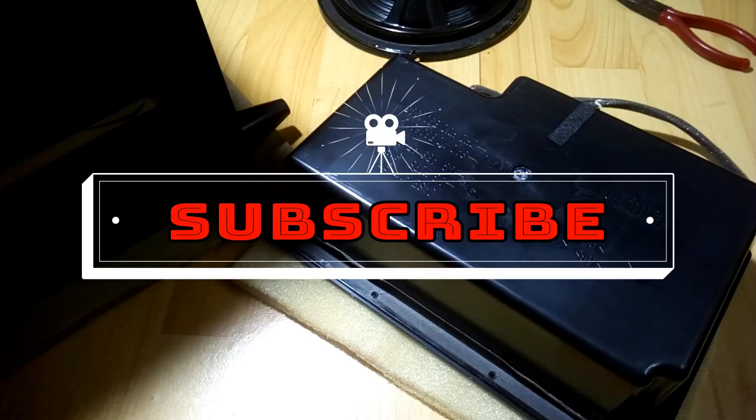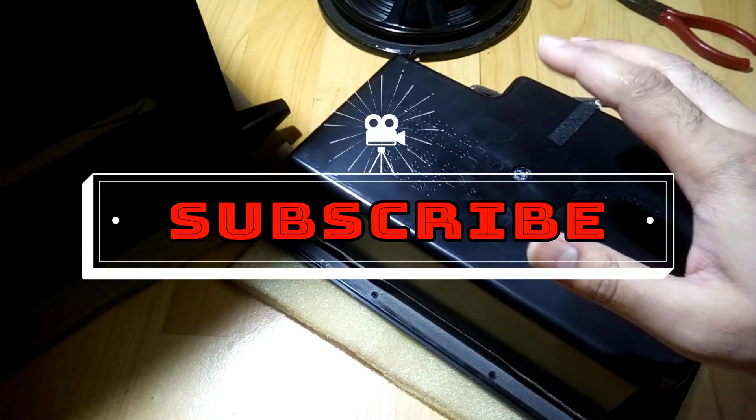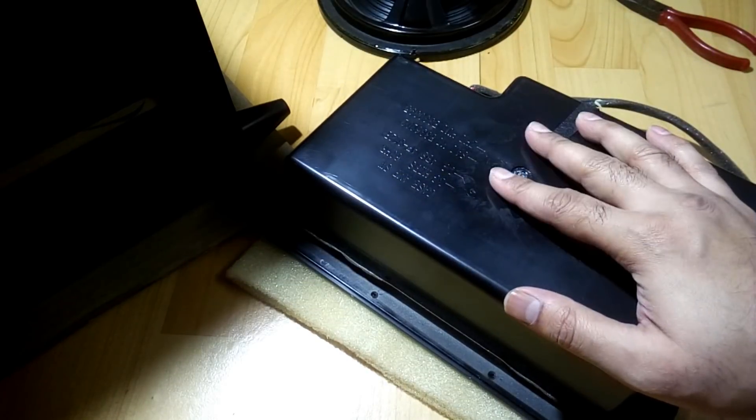Alrighty, so in this video, we're gonna see what's inside of this plastic box.